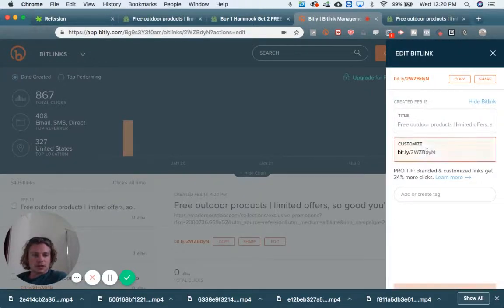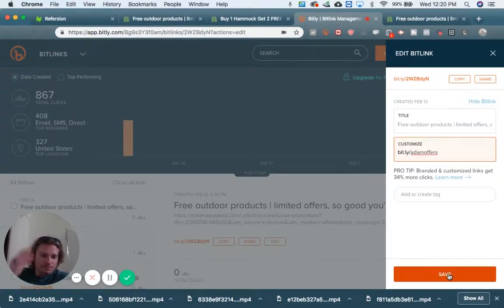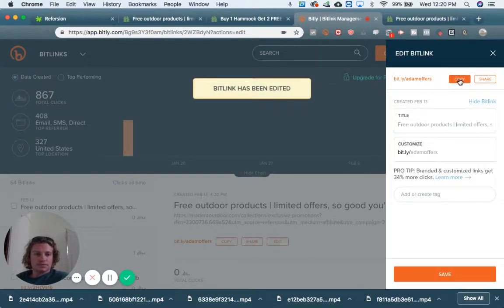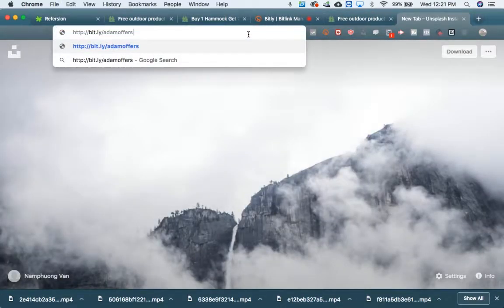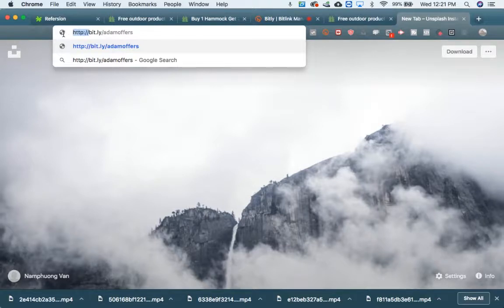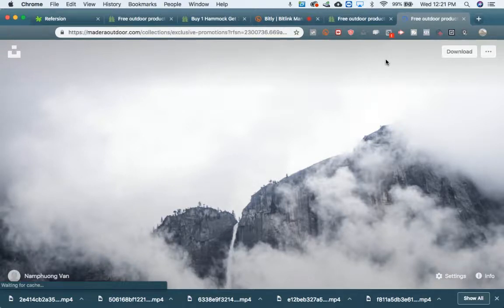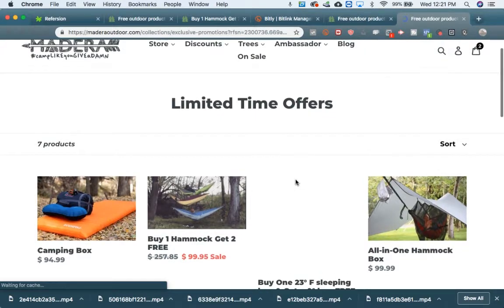If you want to customize it, you can say something like 'Madera Limited', or you can use your name — my name is Adam — something like 'Adam Limited' or 'Adam Offers'. Save it just like that. Then check it out in a new tab — 'Adam Offers'. You can just memorize bit.ly forward slash and then whatever you want it to be. Sure enough, it takes you right to that page.